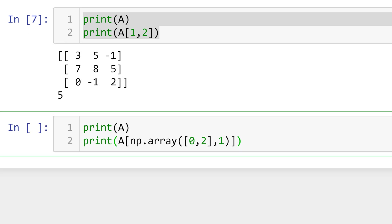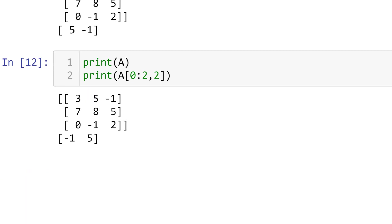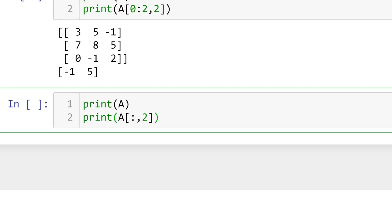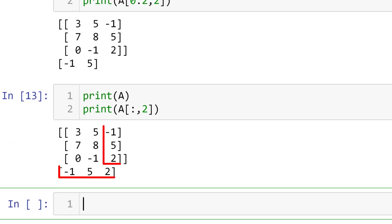You can also use brackets or colon operators for multiple indices. For example, you can use square bracket 0 to access the first and 2 for the third rows, and 1 for the second column to see 5 and minus 1. You can also use 0, colon 2 for the first two rows, and use 2 for the third column. You can use colon only, and it means it will select the entire rows. You can also use this approach for column indices.